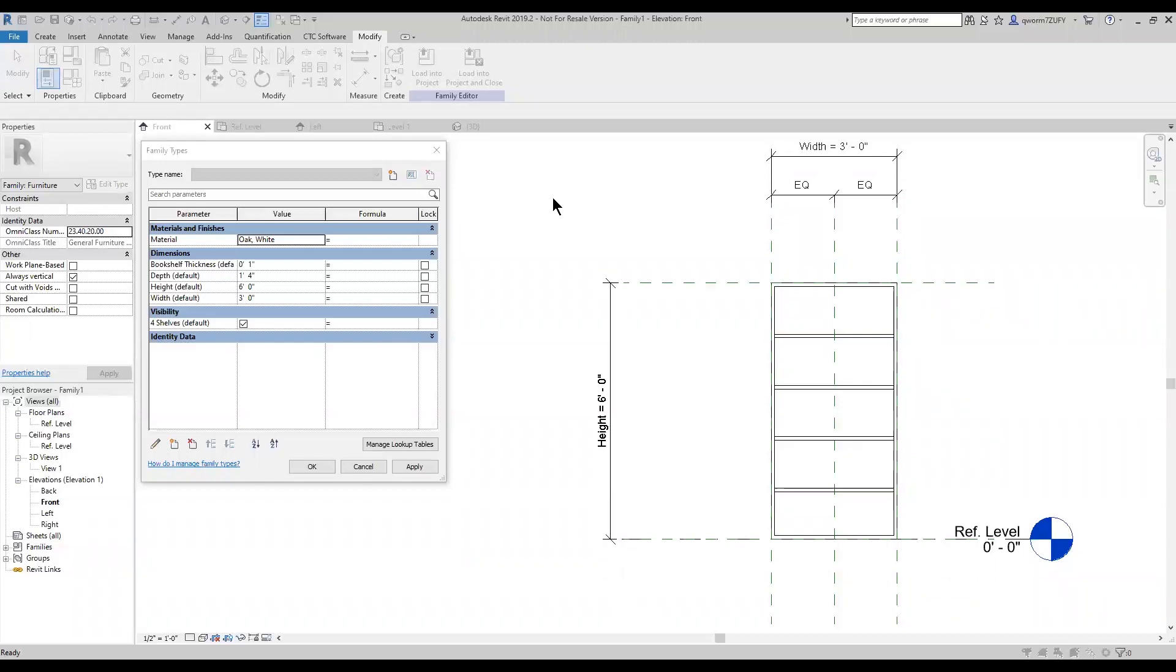Today I will be showing you how to add an if statement to a yes-no parameter. You can see I already have a bookshelf with four shelves on it, and on the left you can see my yes-no parameter for four shelves. Today I'm going to show you how to turn on and off with the if statement a three shelf and four shelves.